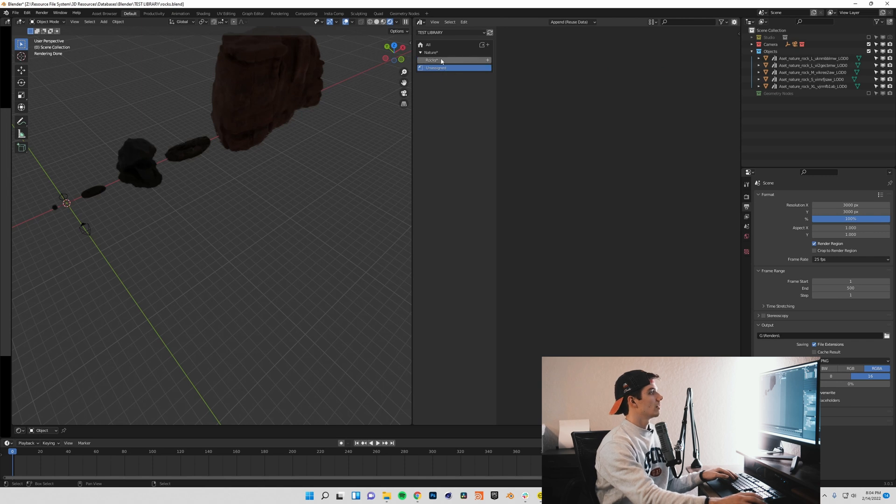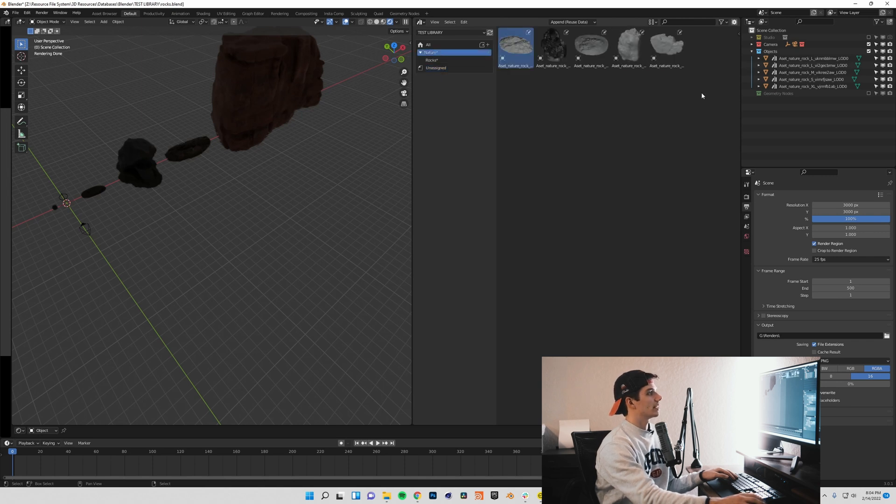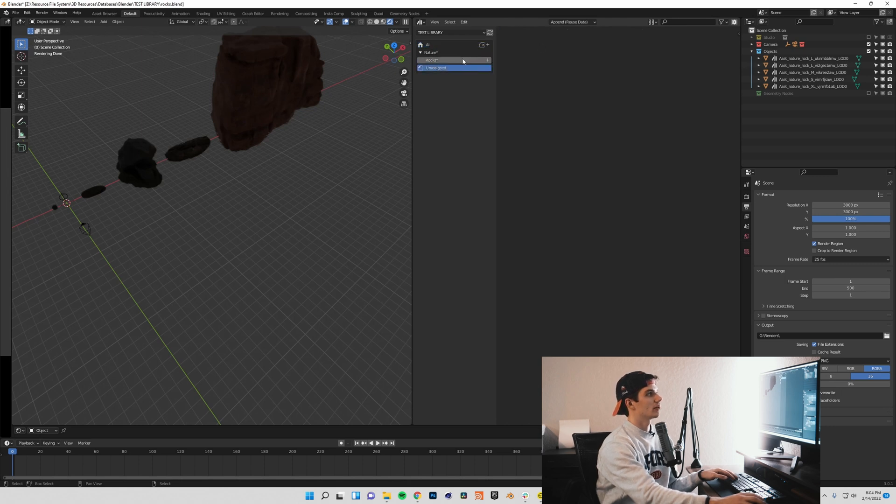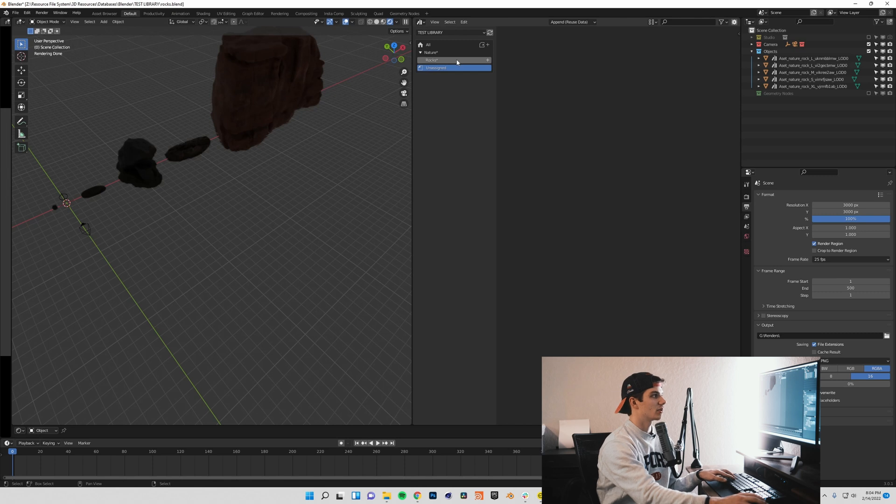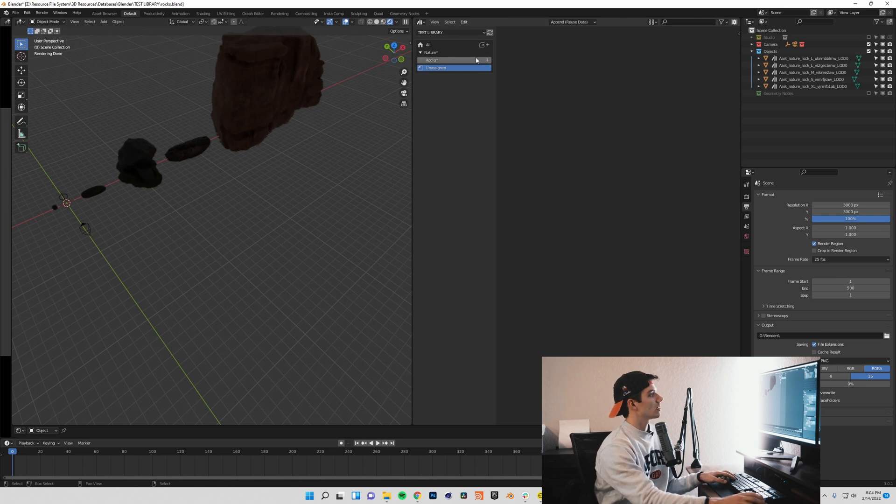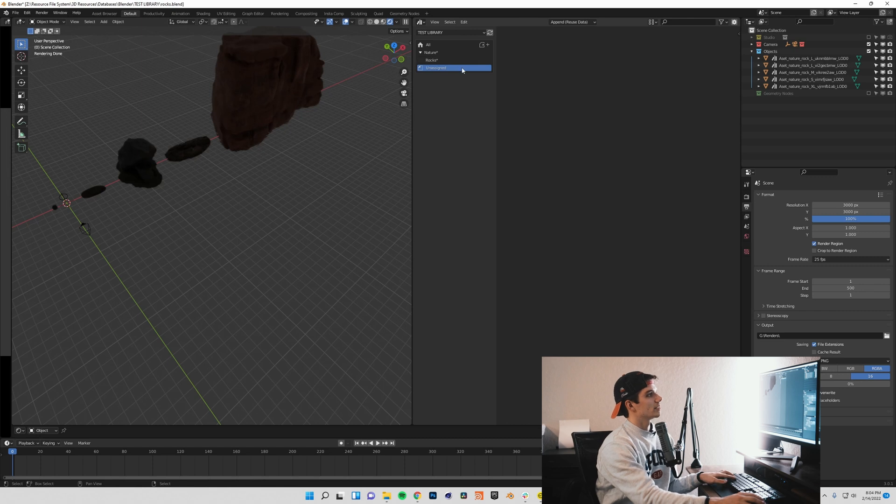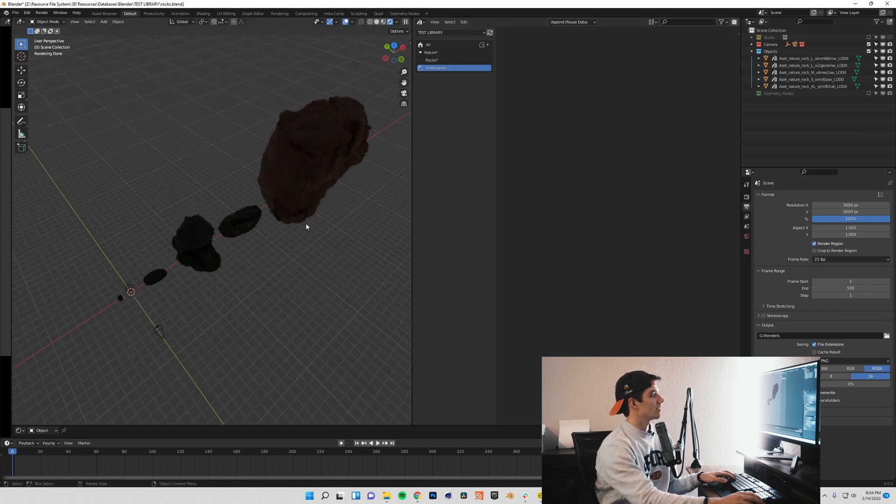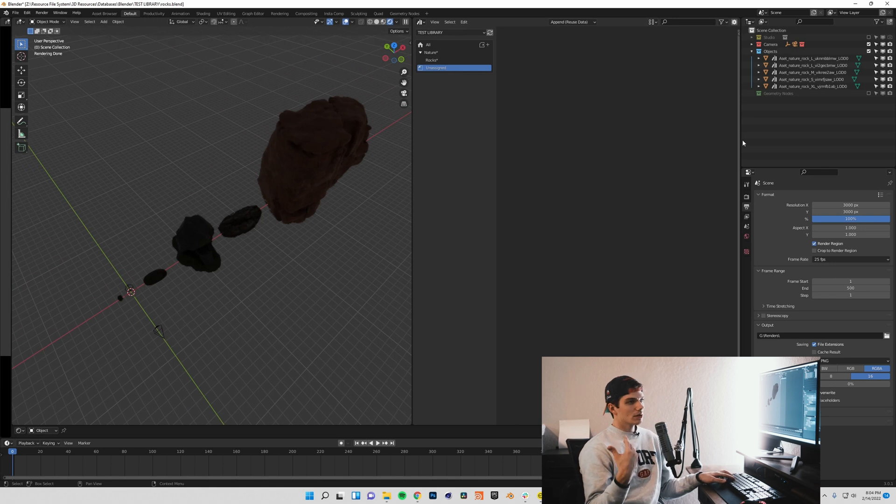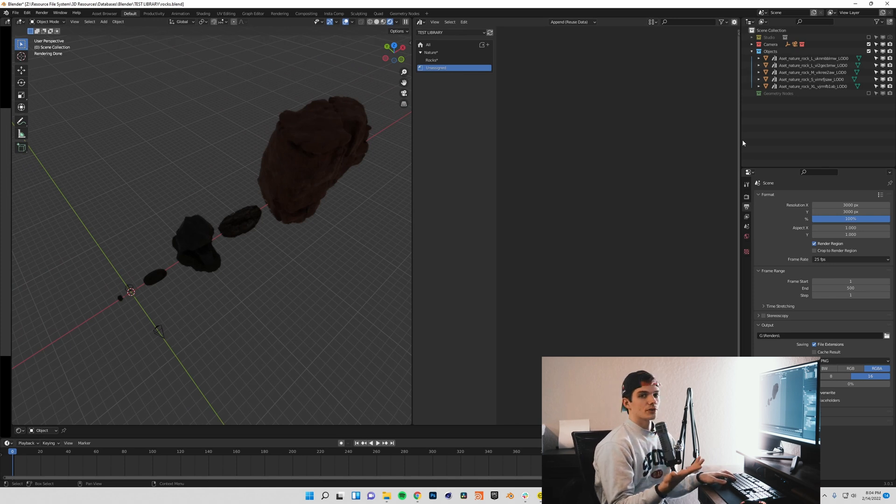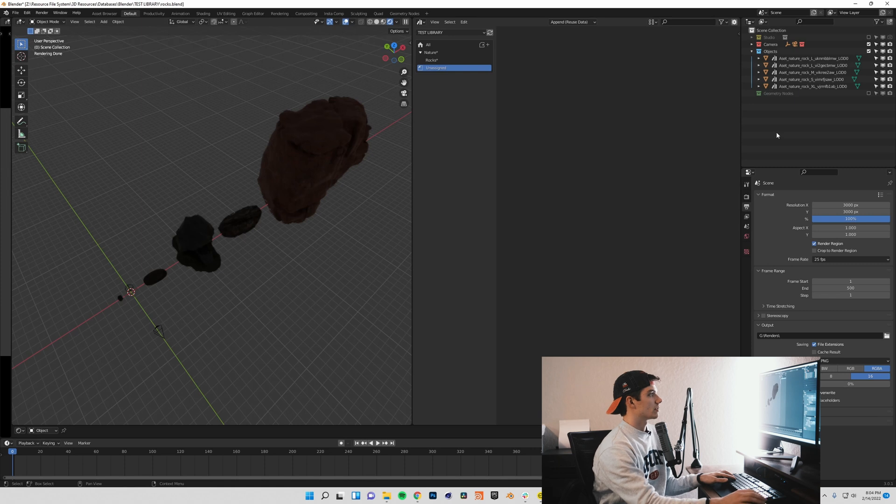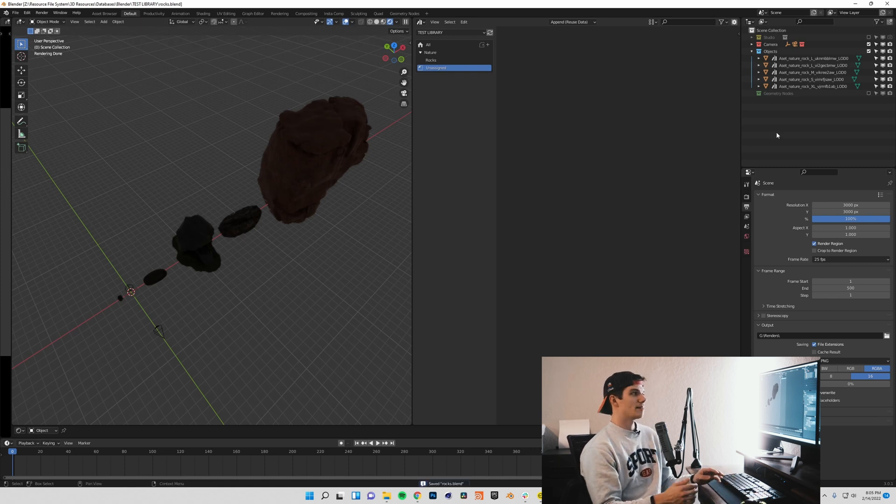If I come back up to all here, or also unassigned, I can grab all of these and drag them into rocks. So now if I have nature, and then my rocks are also here, they appear in all but will no longer appear in unassigned because they have been assigned to rocks. Now one very important part of this is this little asterisk here is letting us know that this project file has not been saved. Thus we will lose all of this and Blender will not remember if we don't save it. So I'm going to save this project file again.